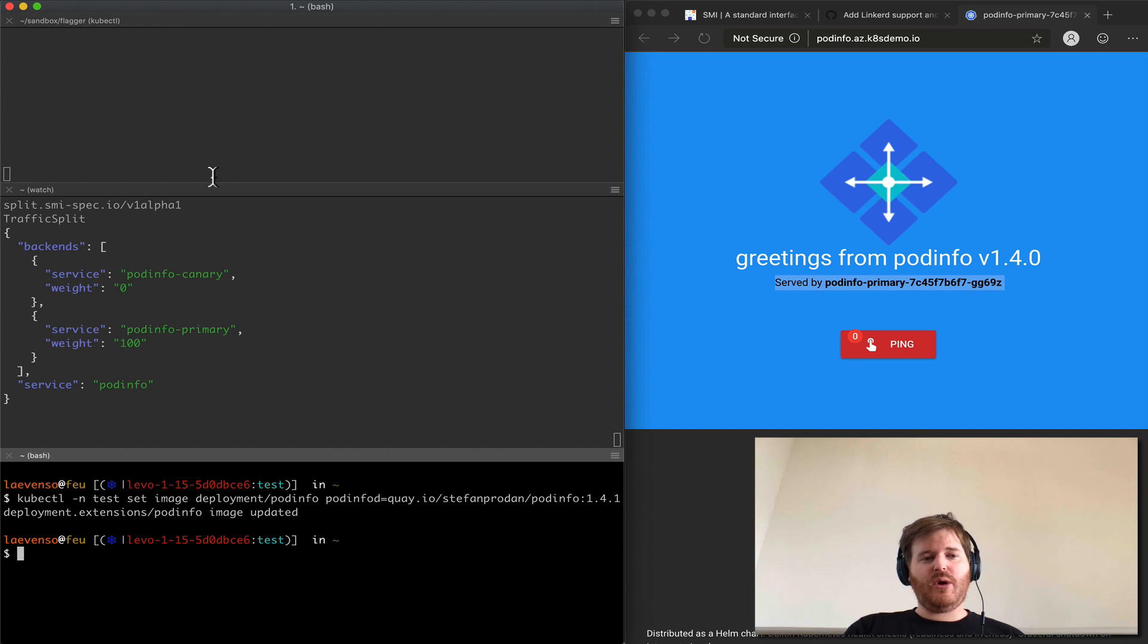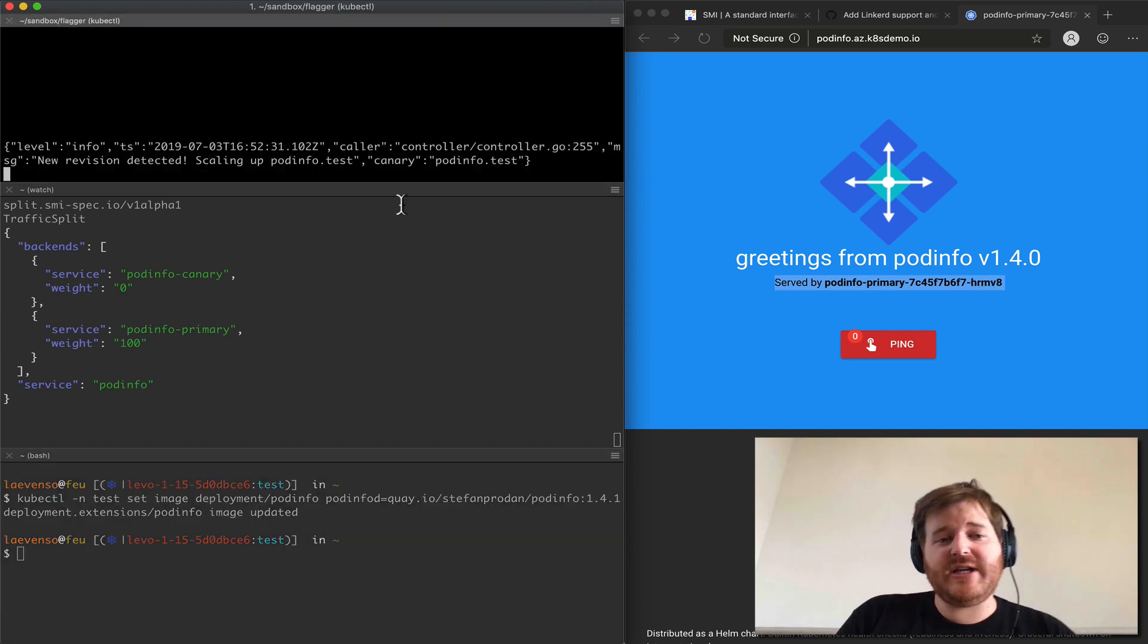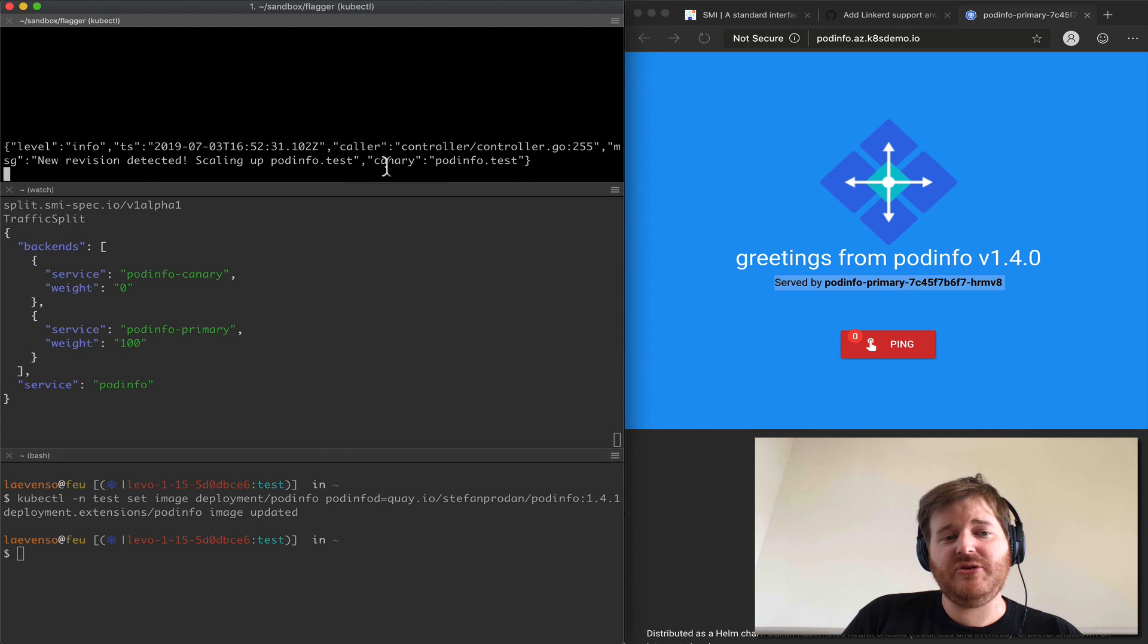So what we should see up in the top here is that Flagger has actually detected that we have a new canary.